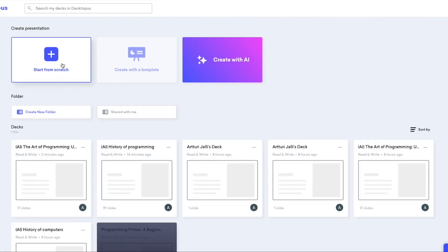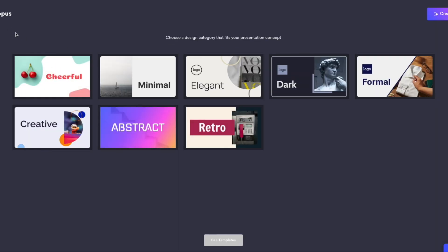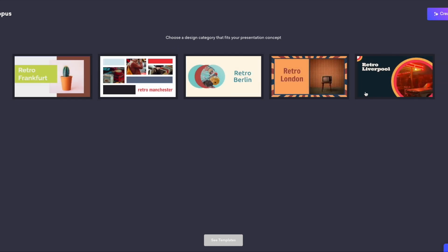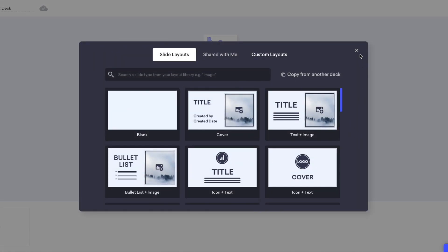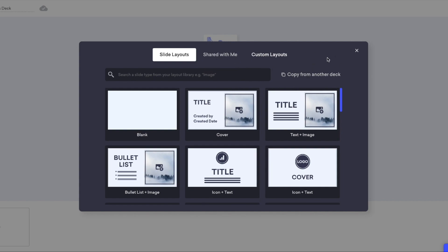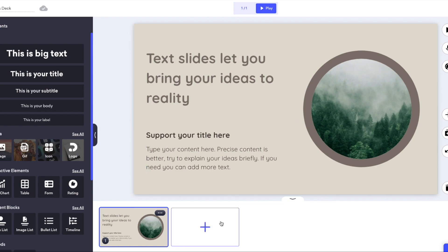Last but not least, you can always start your slideshow from scratch. Just click the Start from Scratch button on the dashboard. Then choose your template — for example, I'll go with retro — then choose the sub-template, for example Liverpool retro, and add a slide. Choose one of the slide layouts. There's also a 'shared with me' option coming soon, and custom layouts. I'm going to go with the text plus image option, and now I have a slide.